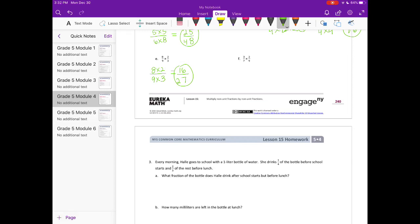And F: 3 times 2 over 7 times 9. I see 3 and 9 can both be divided by 3, so 9 divided by 3 is 3 and 3 divided by 3 is 1. So we have 1 times 2 over 7 times 3, which gives 2 twenty-firsts.